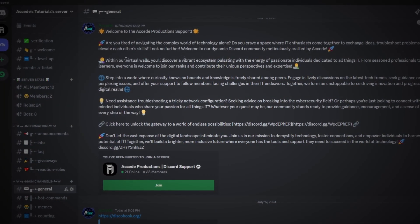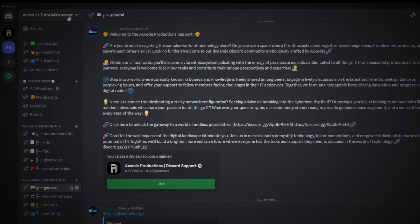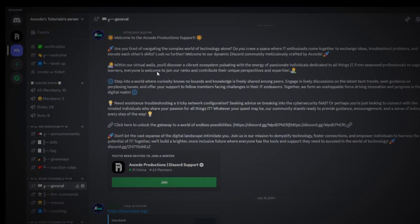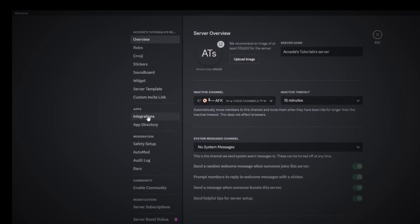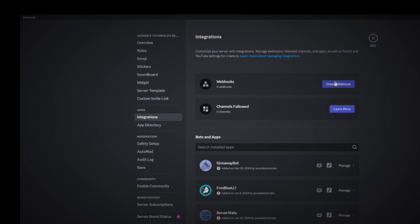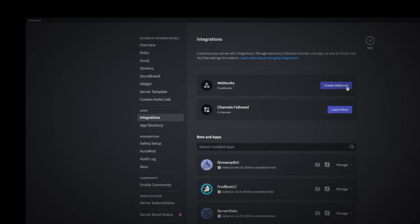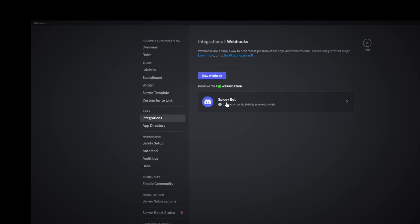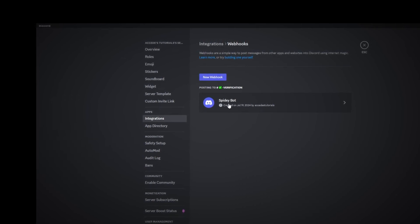Before we can create an embed, we have to create a Discord webhook. To do that, go into your Discord settings, navigate down to the integrations tab under the apps tab, and click on it. There'll be a webhook section with a button called 'Create Webhook.' If you click it, it'll automatically create a webhook — you can see it named it Spideybot.